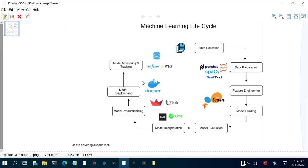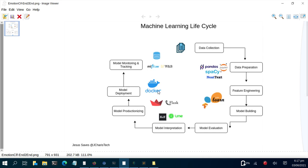Welcome back. In this session we'll be doing a simple project with Python and machine learning, going through the machine learning life cycle. We have some data already collected, then we do data preparation using pandas and neattext, feature engineering, build a model, productionize it using Streamlit, and deploy with Docker. To track and monitor the model you can use MLflow, Prometheus, Grafana, Weights and Biases, or Neptune, but in this session we'll use a simple custom way.